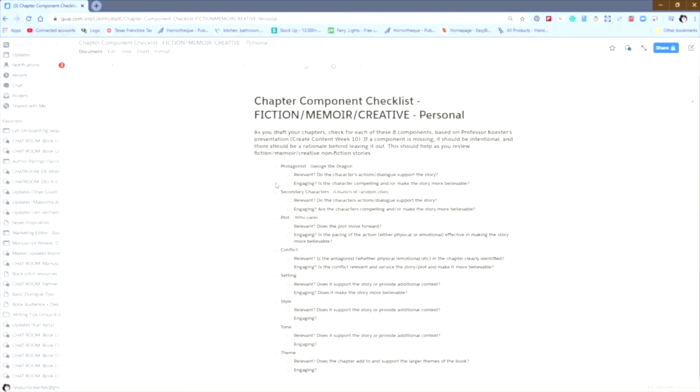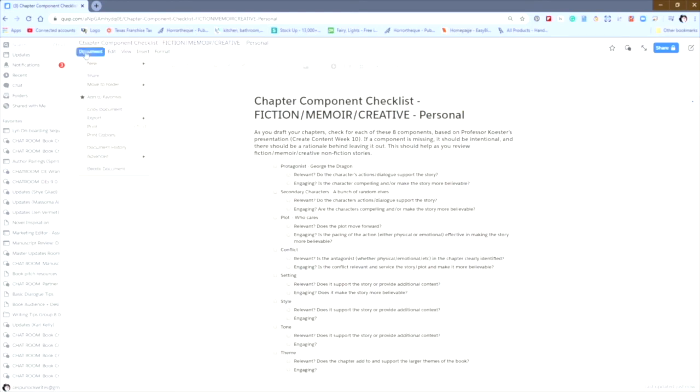Now, let's say I've actually put this together for a student, and I don't want it to stay in my folder. I wanted to go to the student's folder. So in this case, you go back up to document. You're going to move to folder, move to another folder.